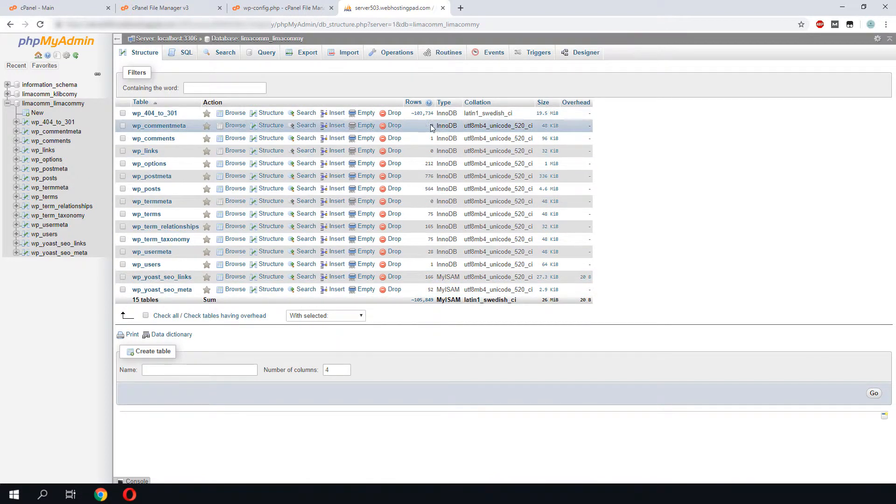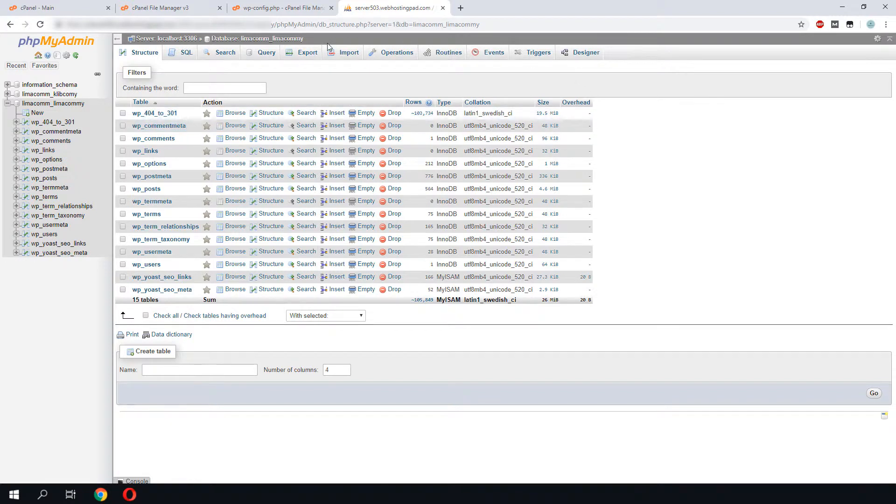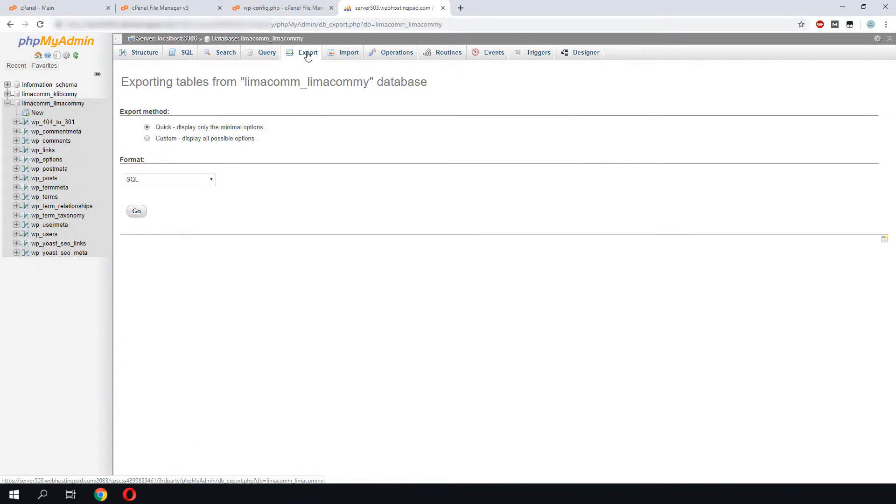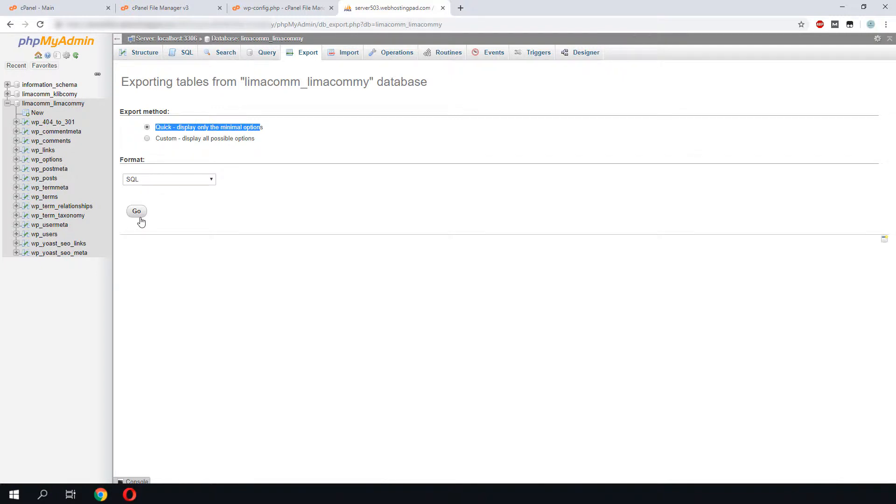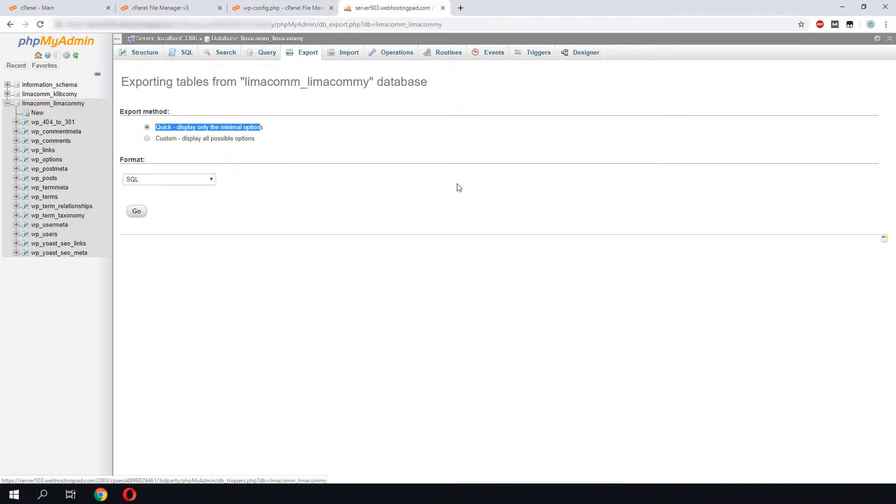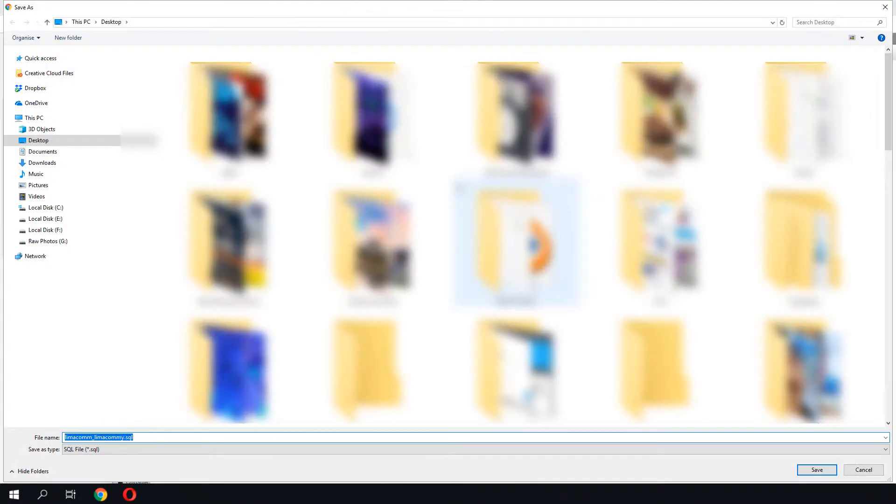To do a database backup, we go to export. The method we just leave by default. The format is SQL, which is right. We click go. It will take a while to process all this information into SQL, and now we are able to save our SQL file.